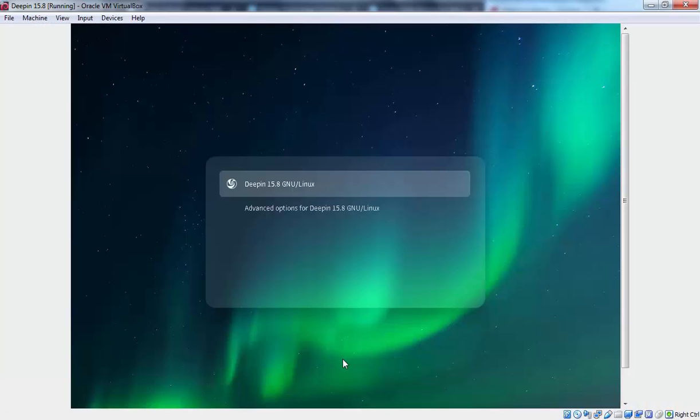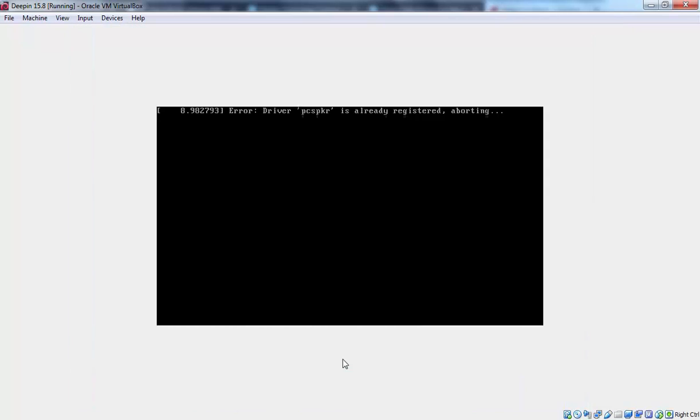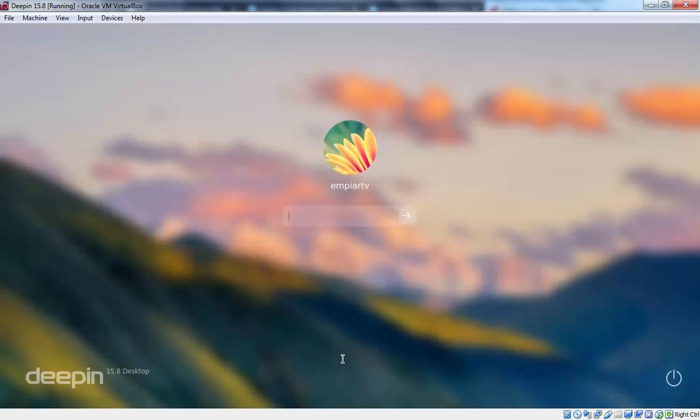And on the first boot you are seeing the two options are there. First one is Deepin 15.8 GNU Linux. And the second one is advanced options for Deepin. Once you select the first option press enter key. And here we go. On the login screen you need to specify user's password which we have set earlier. And hit enter.